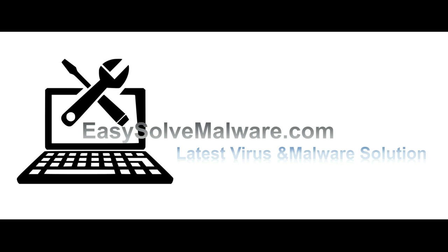That's all. Thank you watching the video from EasySolveMalware.com. We hope it solve your problem.